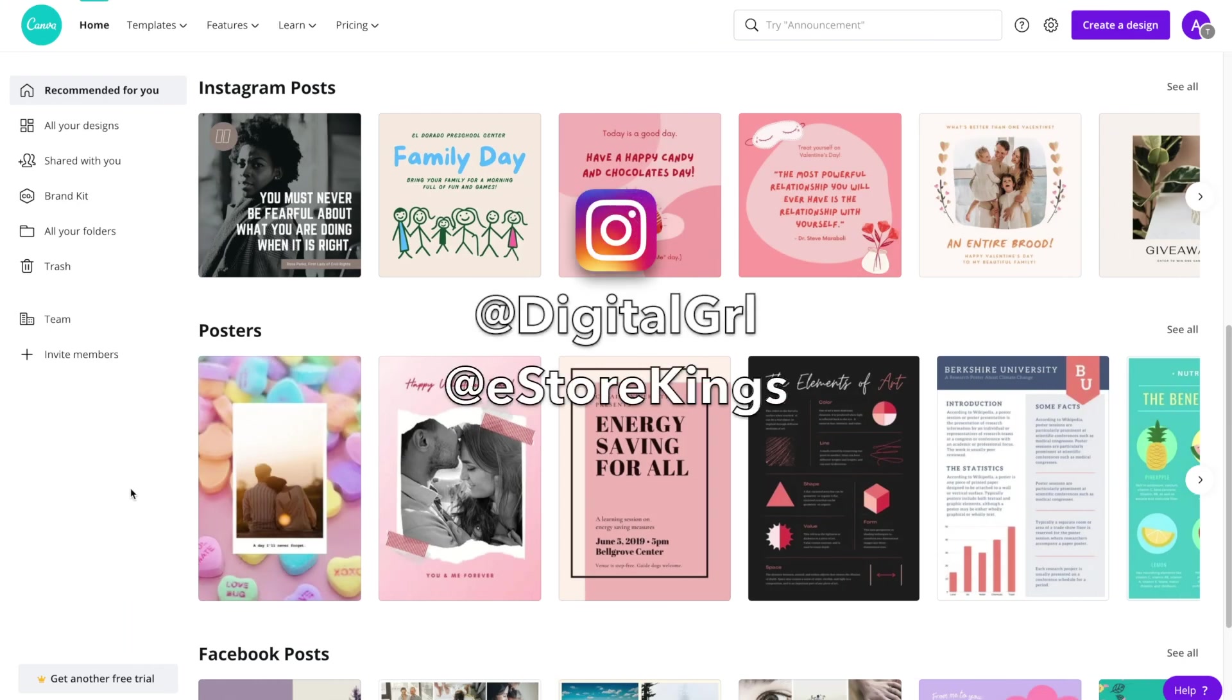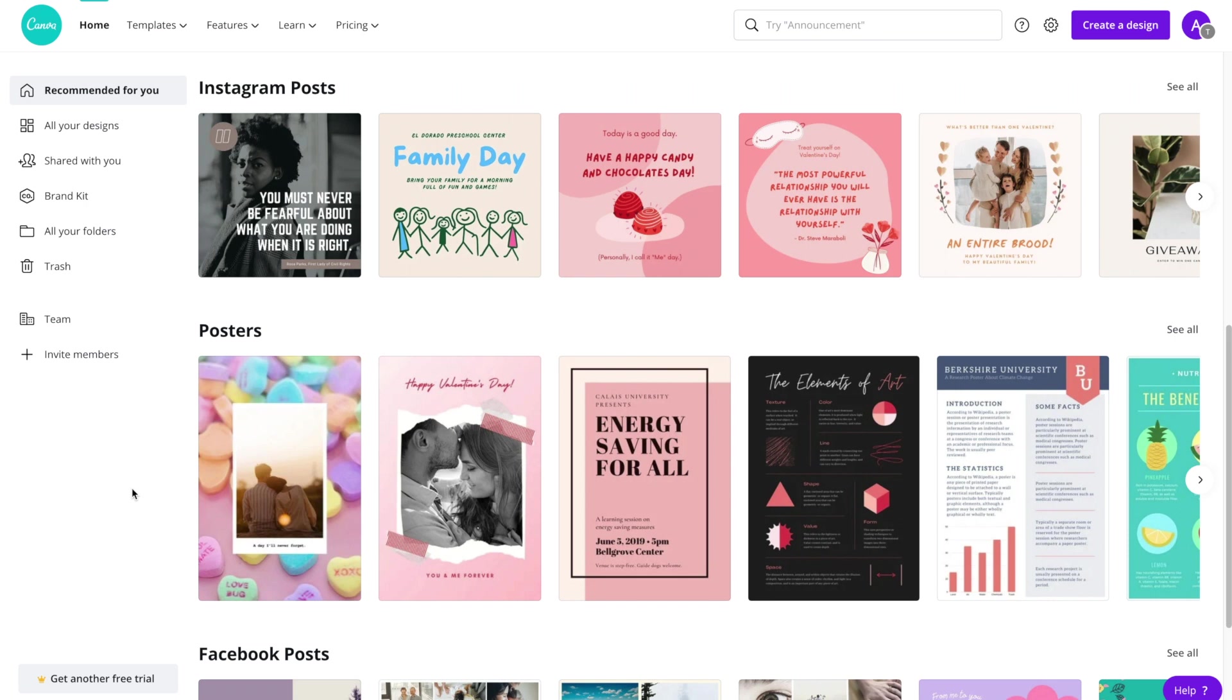Hello everyone, it's Digital Girl here with eStoreKings.com and today we're going to be looking at creating email headers in Canva.